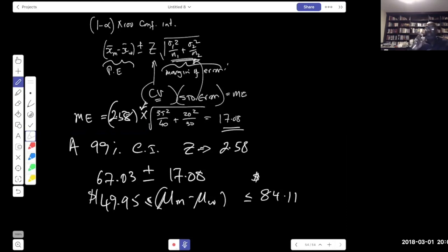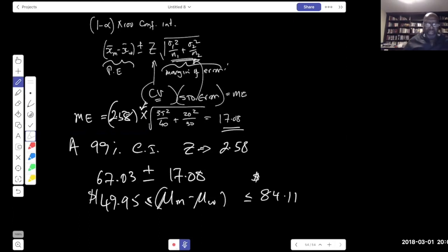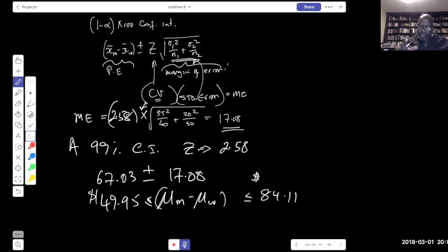Since both bounds of the confidence interval are positive and we computed mu_men − mu_women, we have evidence that mu_men is larger than mu_women. We conclude: men spend on average between $49.95 and $84.11 more than women on Valentine's Day. That covers the difference between two population means when the standard deviations are known.